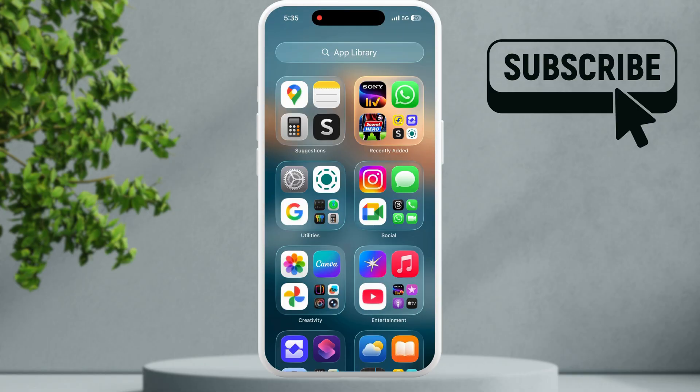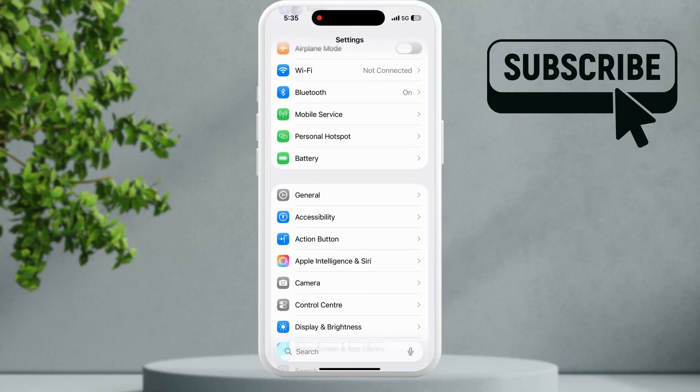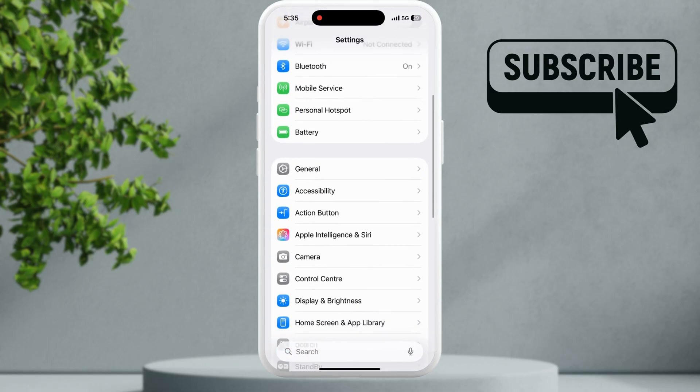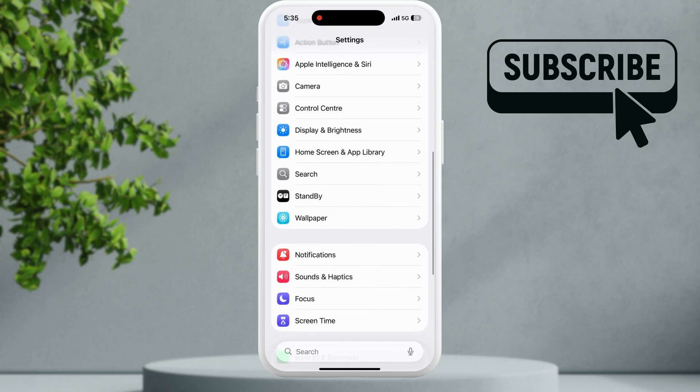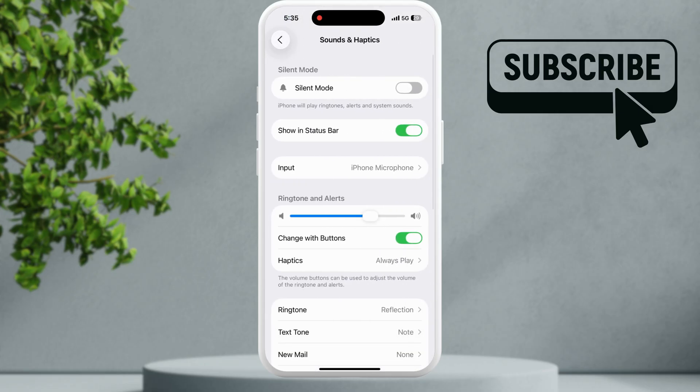So the first thing you need to do is head to the settings app. Here scroll down and then tap on sounds and haptics. In this menu make sure that the ringtone volume is not too low.